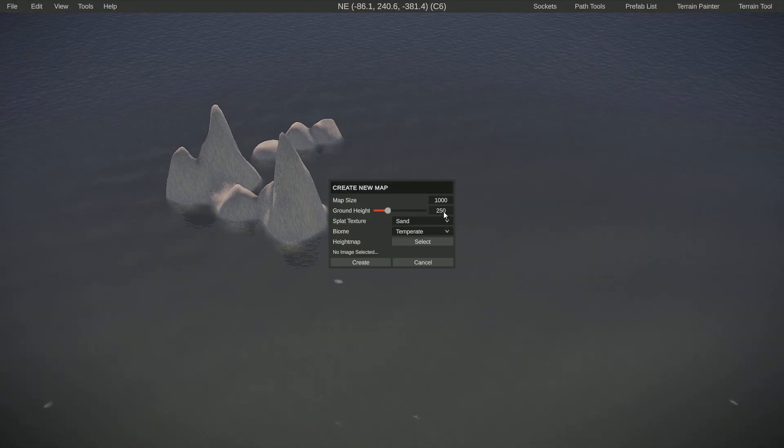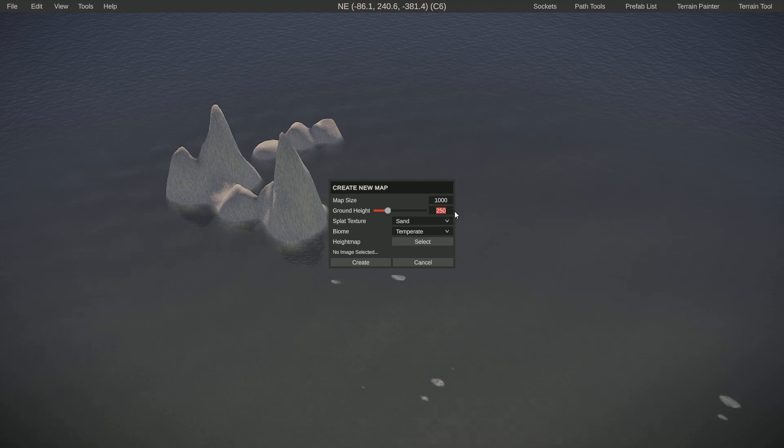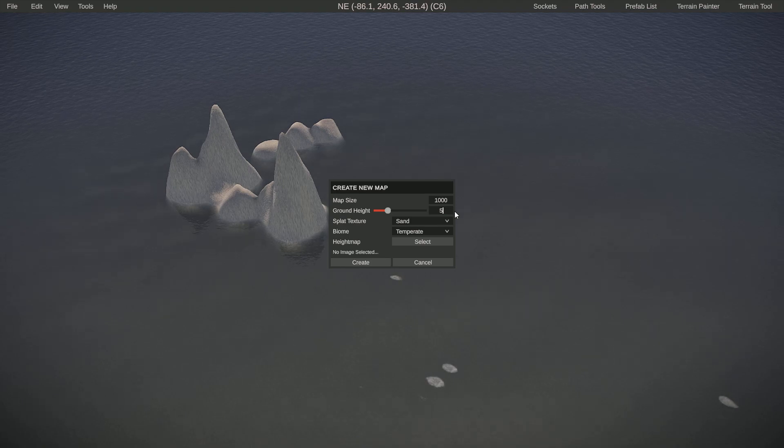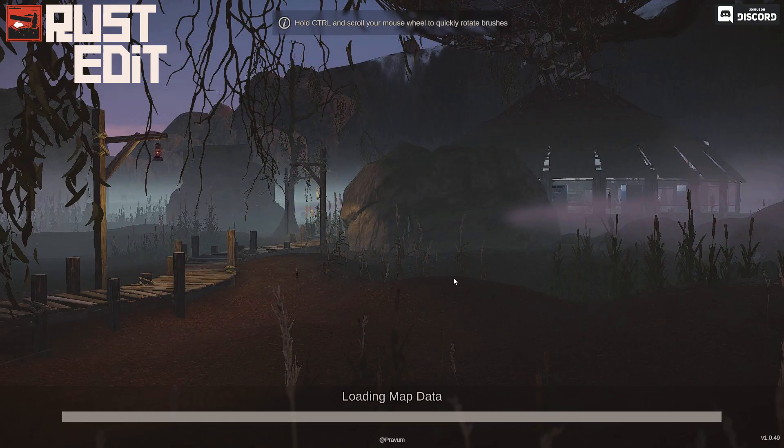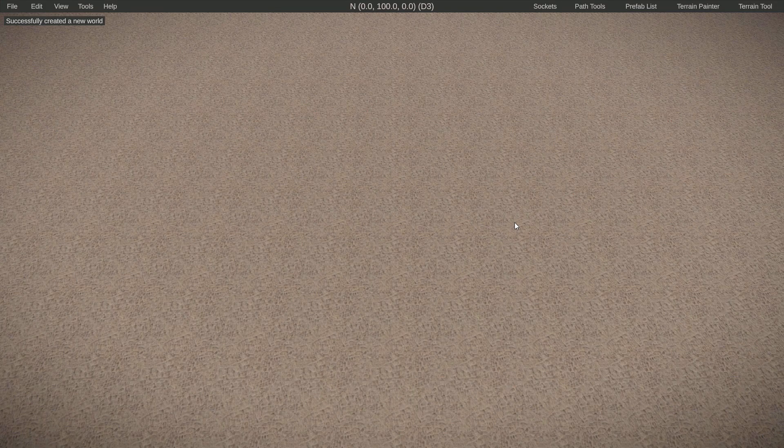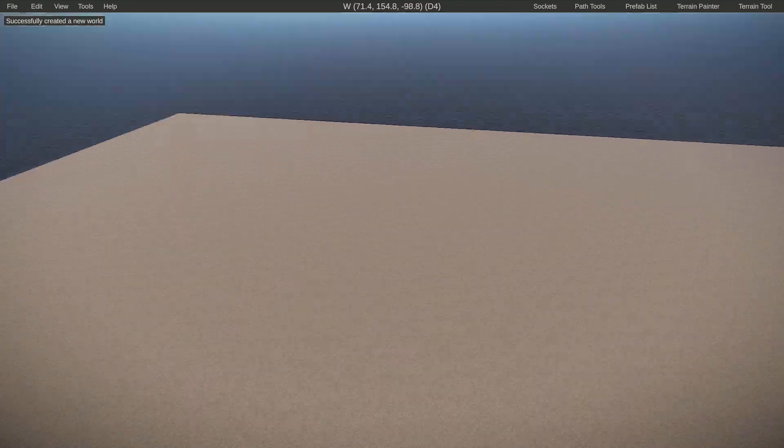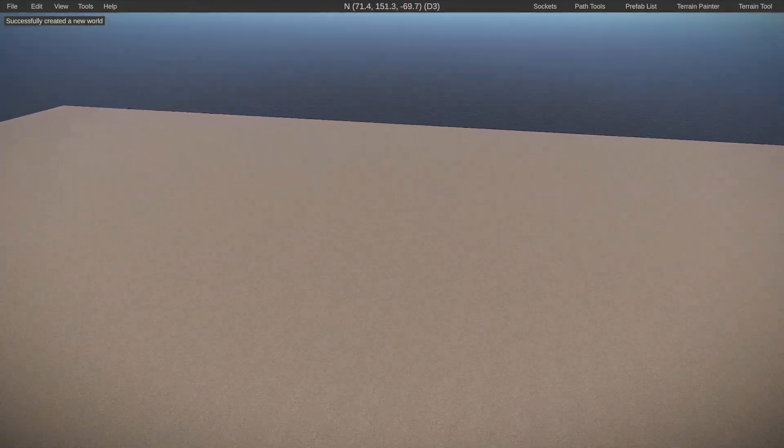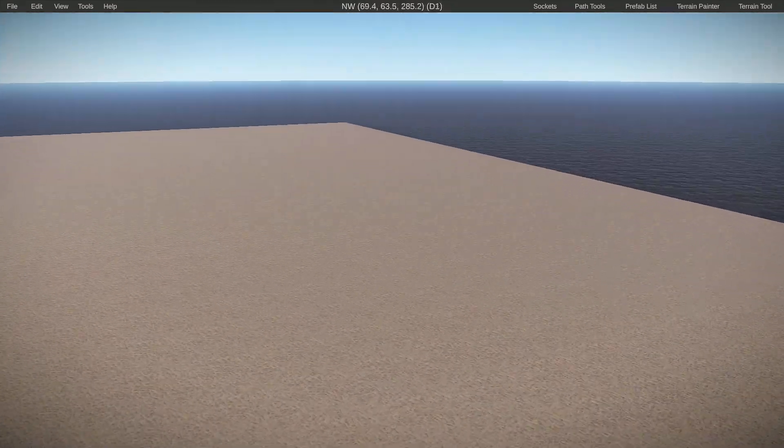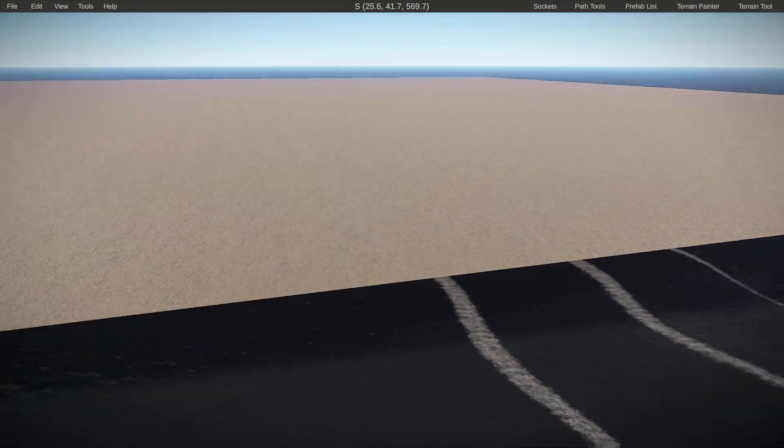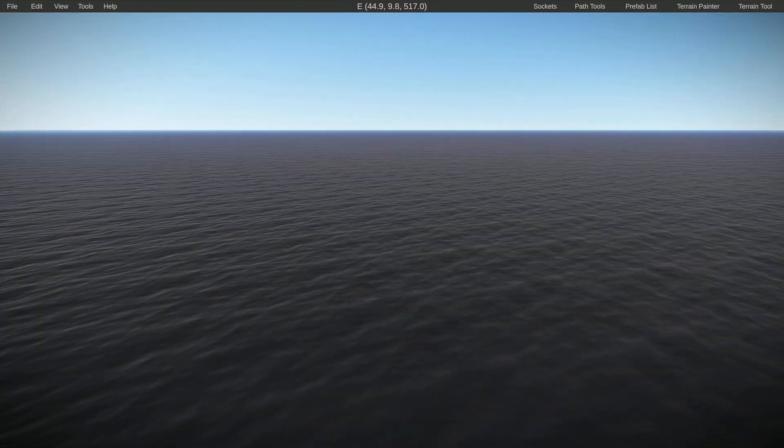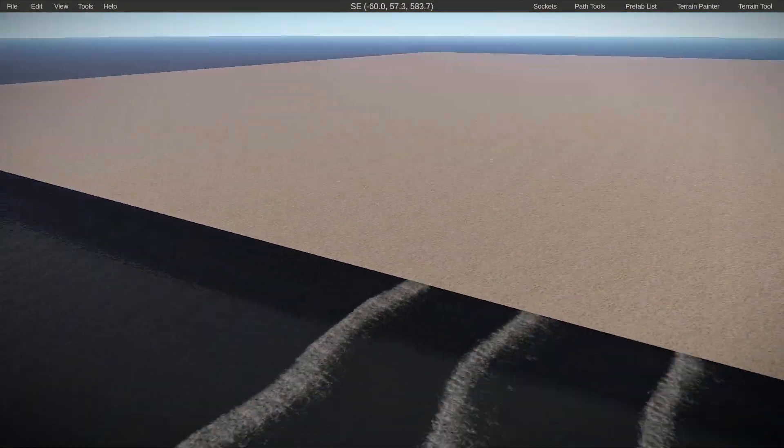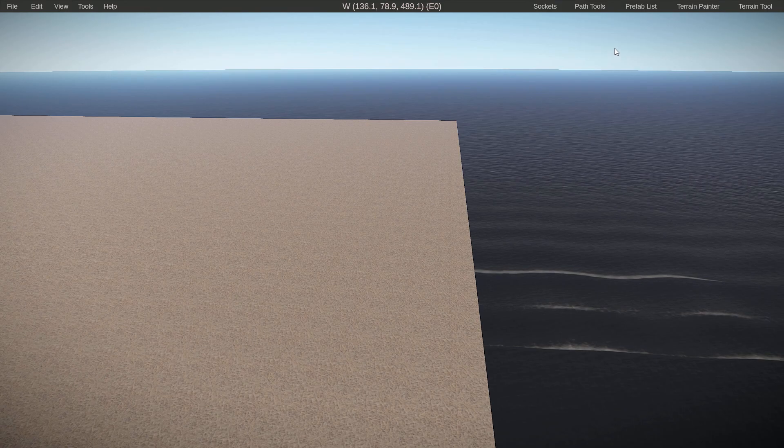Or if you put it slightly above, so let's put it at like 510, ignore the rest for now and press create. Now you see that we have a slab of land which is floating above the sea, which is not good.